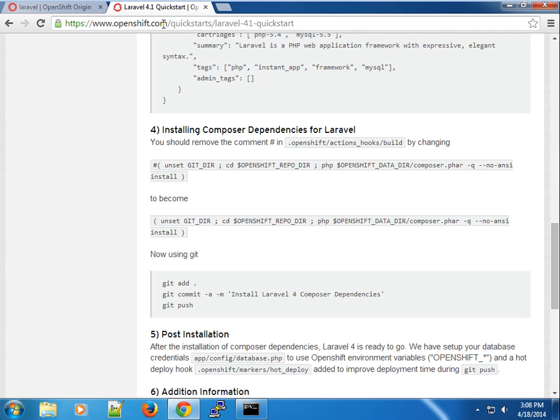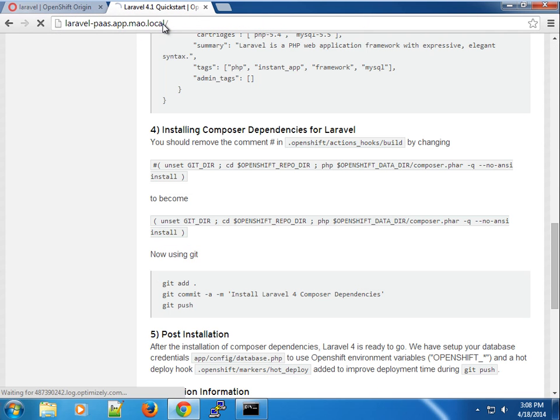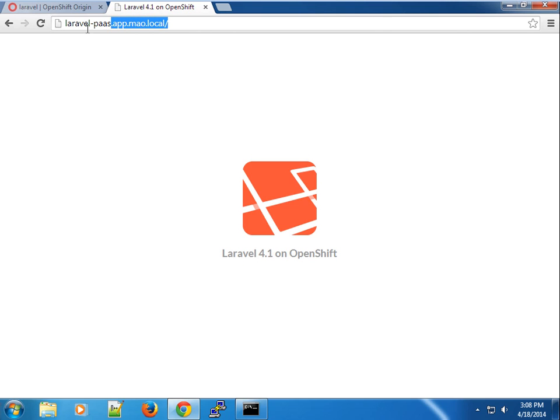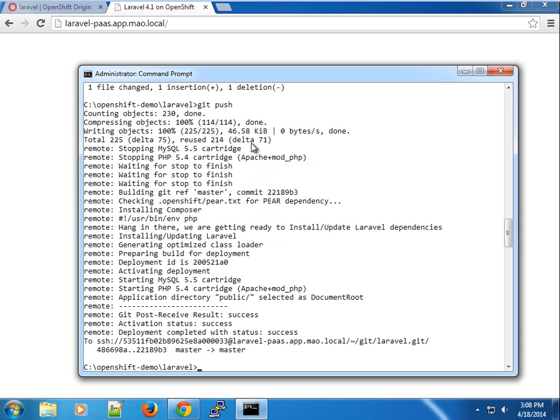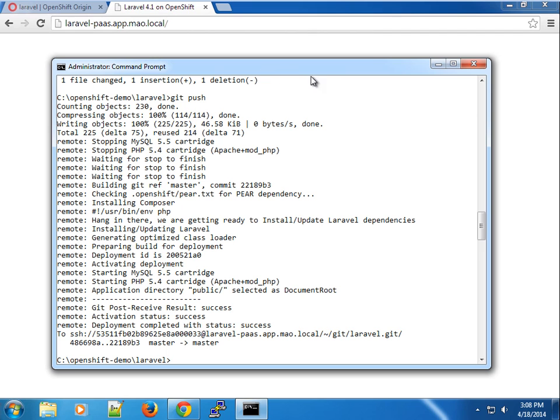You can see we have Laravel 4.1 on OpenShift. This one has also been modified to use the database credentials from the environment variables. Hopefully you enjoyed this. If you have questions or comments, please drop them in the comment box below. Thanks for watching and see you in the next one.